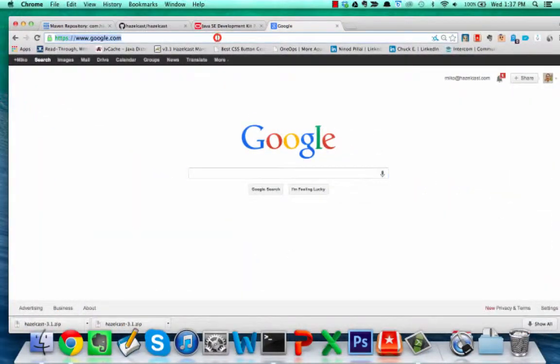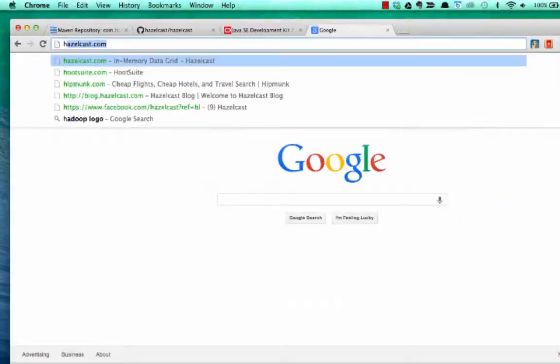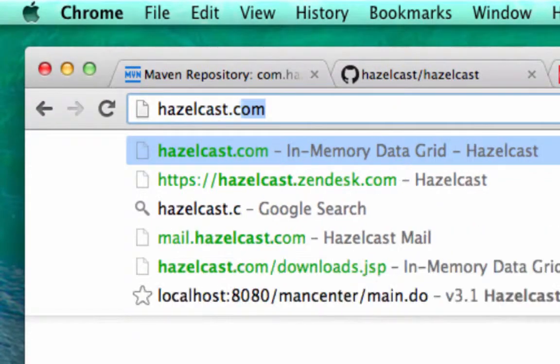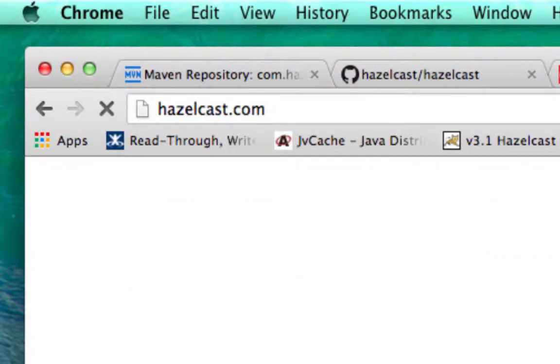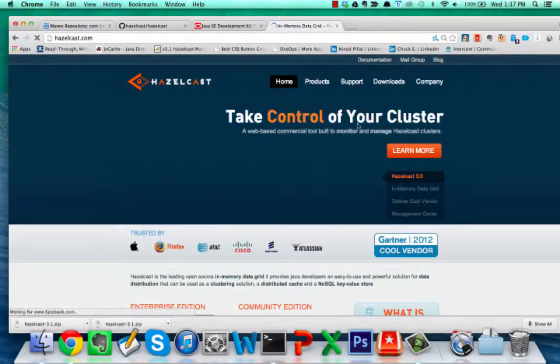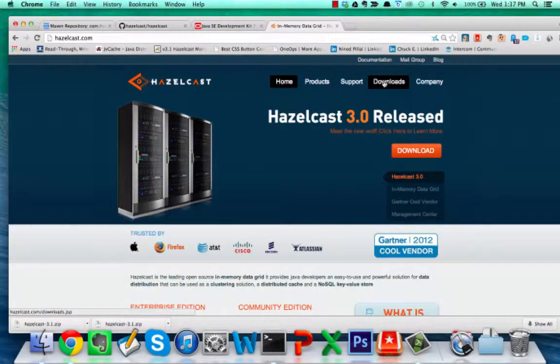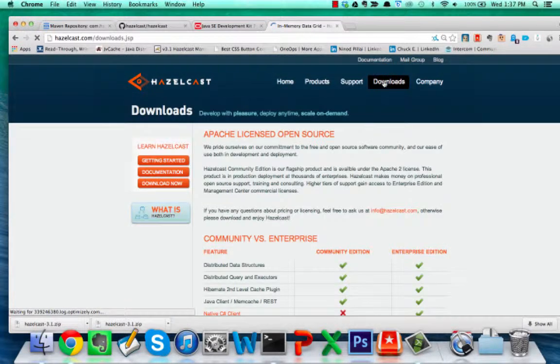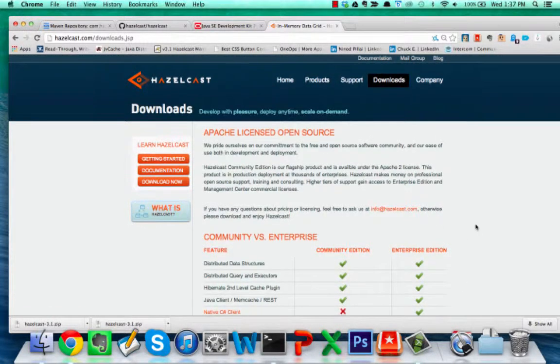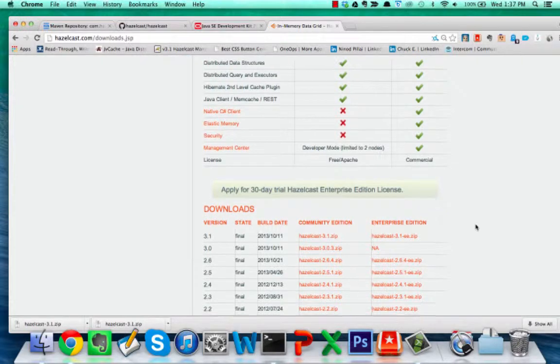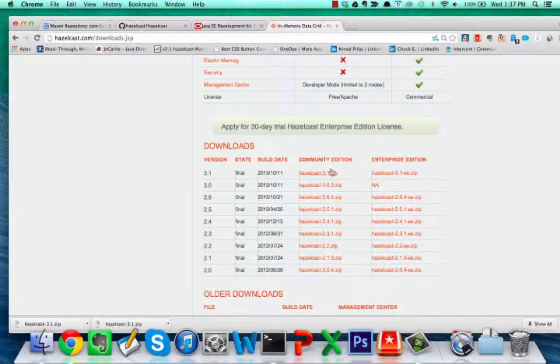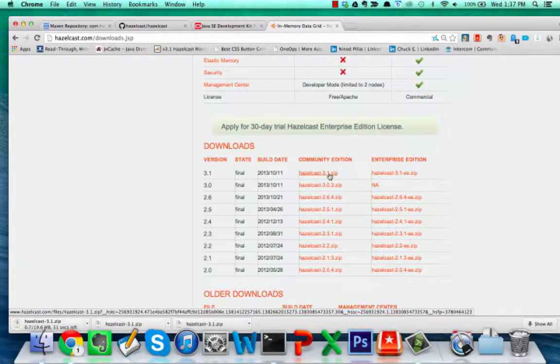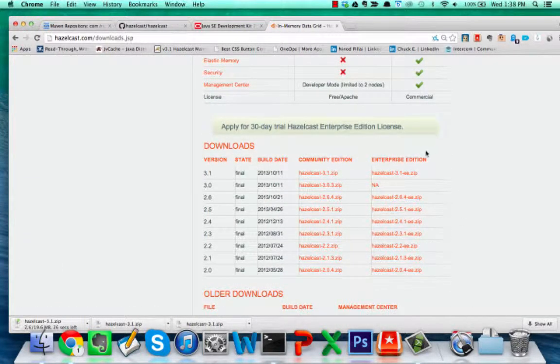So first place to visit is hazelcast.com, and from here we're gonna pick up the download. If you click up here on downloads, you can see here that we have a bunch of different files. I'm gonna use hazelcast 3.1.zip, so it's a zip file.